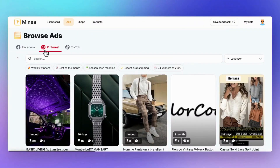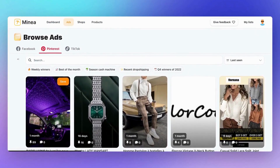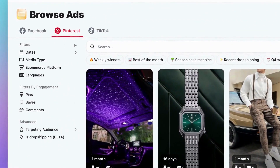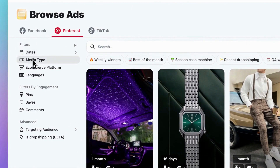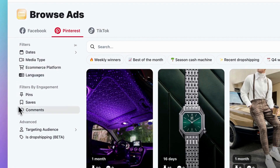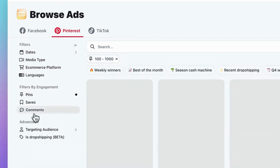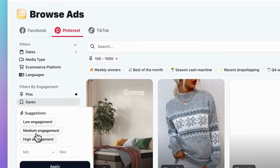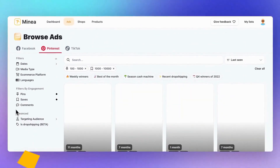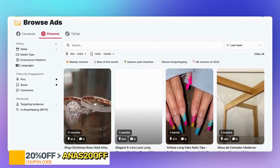Now, on the Pinterest ads tab, you can see all the ads currently running on Pinterest. The filter options are pretty much the same as Facebook ads. You can pick a specific date, media type, e-commerce platform, and language. The main difference from Facebook ads is the engagement filters. On Pinterest, engagement is measured by pins and saves, which you can filter right here. When searching for trending products, look for pins and saves with high engagement. These show products that have grabbed the audience's attention.